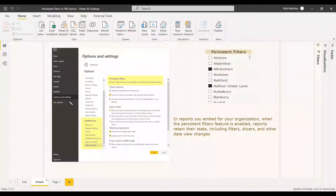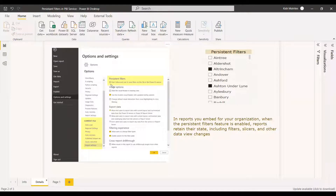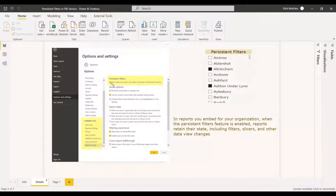You can access the persistent filter by going to Options and Settings. Under the current file, go to Report Settings, and the first option will be persistent filters. By default, the persistent filter will be enabled, but if you want to disable it, you can check that option and select OK.